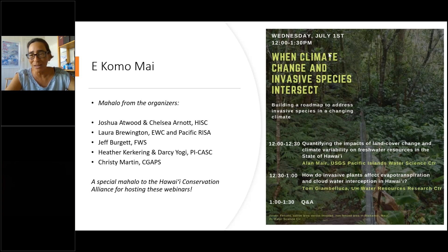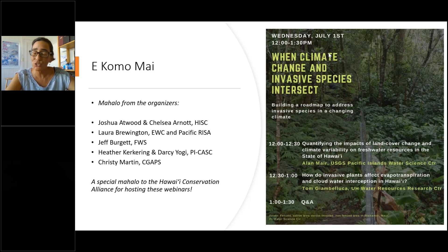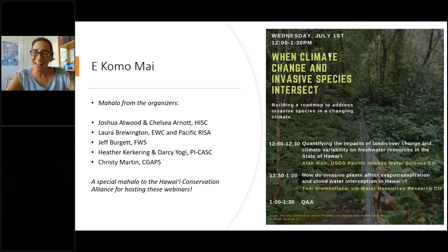Thank you to our original organizer, Deanna Spooner, who had the vision to try to get together a workshop session during the Hoyt Conservation Conference. This was the 2019 session. Unfortunately, we weren't able to hold that. So instead, we went into high gear and did a survey of practitioners to figure out what areas we could fill in bringing together these two communities.